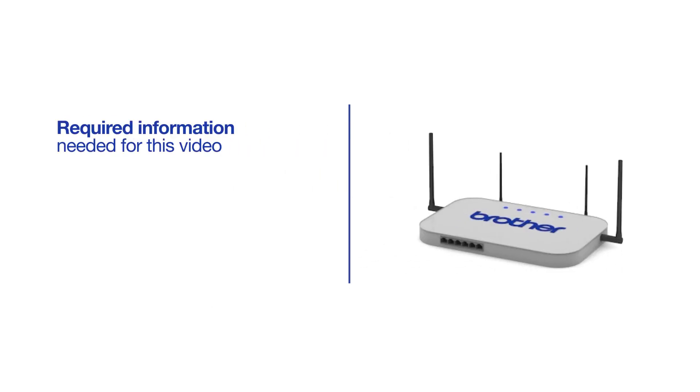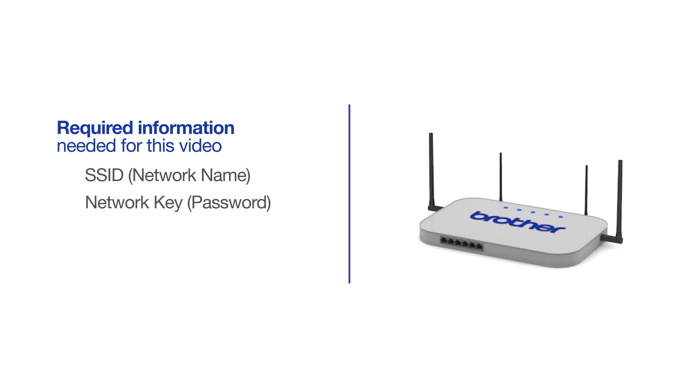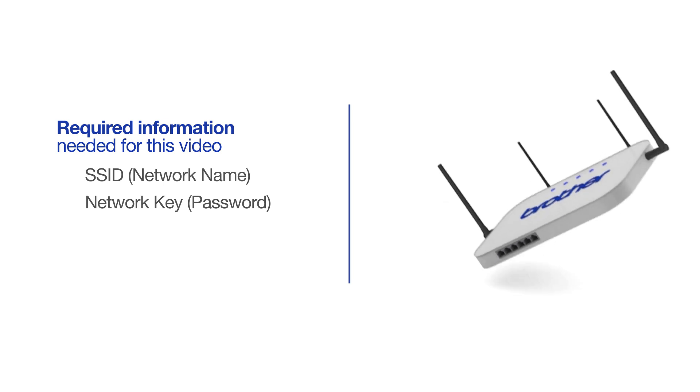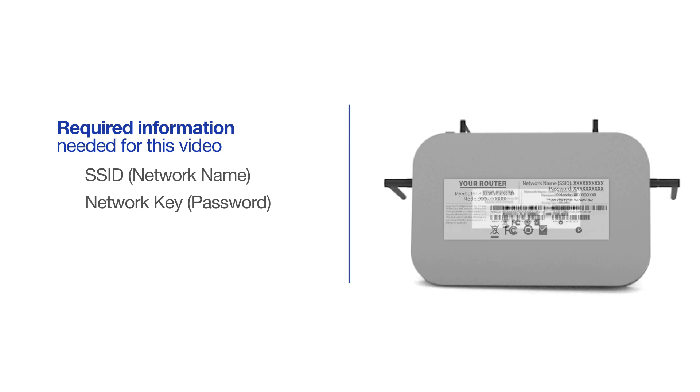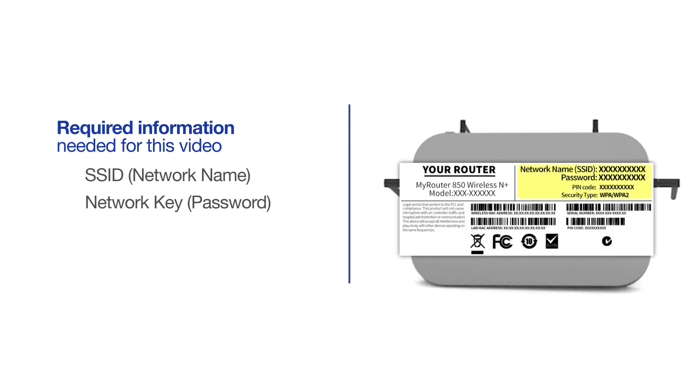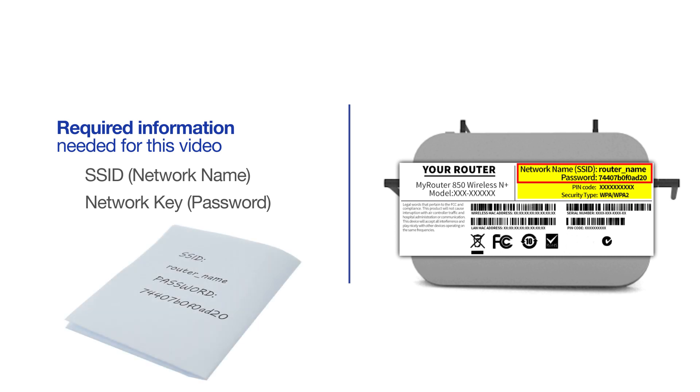You will need to gather some information about your wireless network in order to connect your machine. You'll need to know the SSID or network name of your router or access point, and you'll need to know your network key or password. The default settings for your router or access point can be found on the equipment label. If your SSID or network key contain both uppercase and lowercase letters, be sure to record them, as both of these credentials are case sensitive.